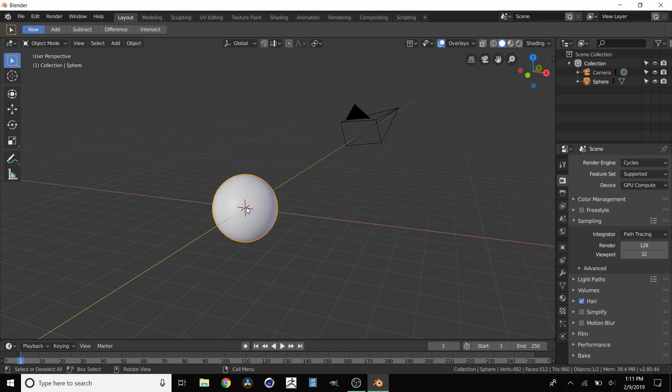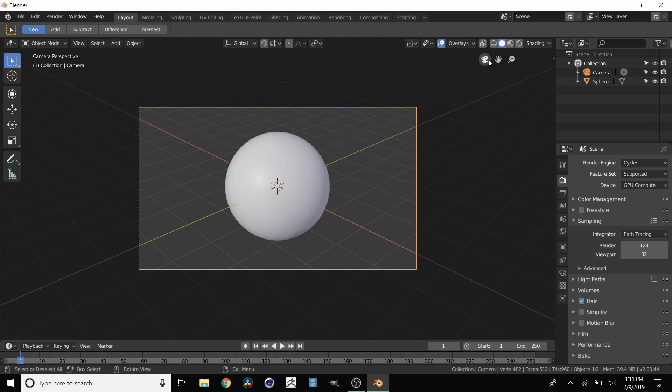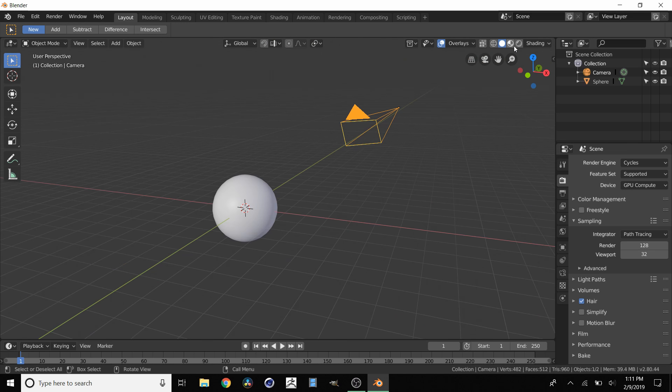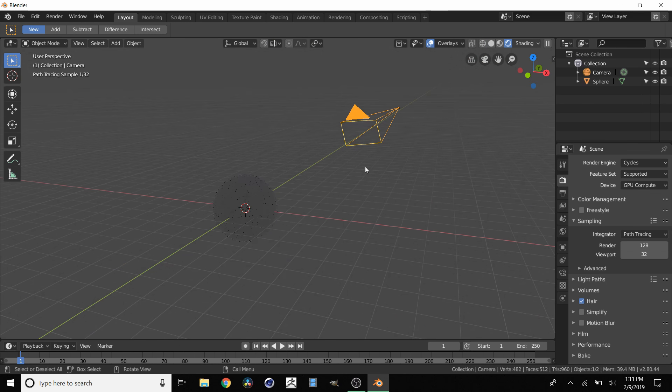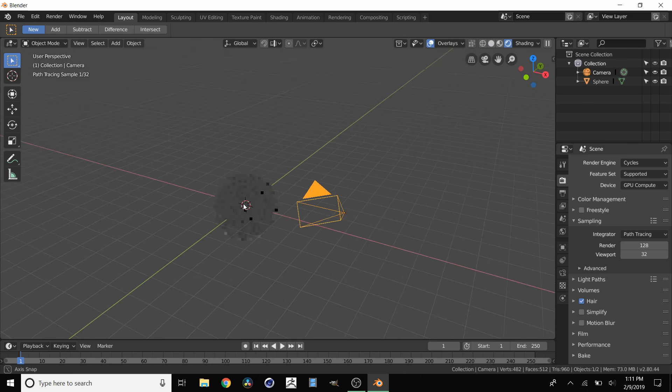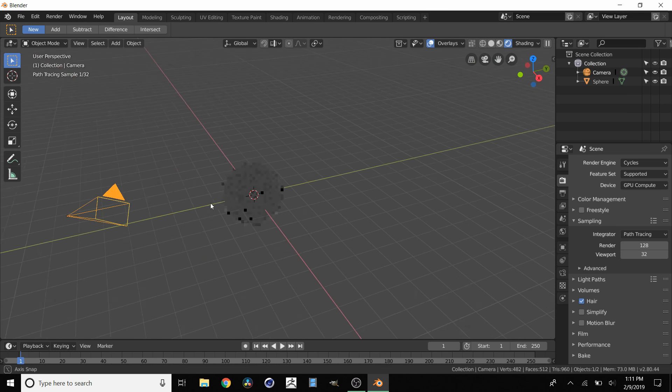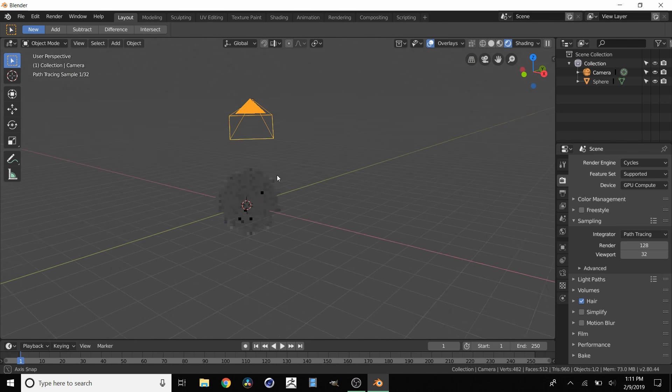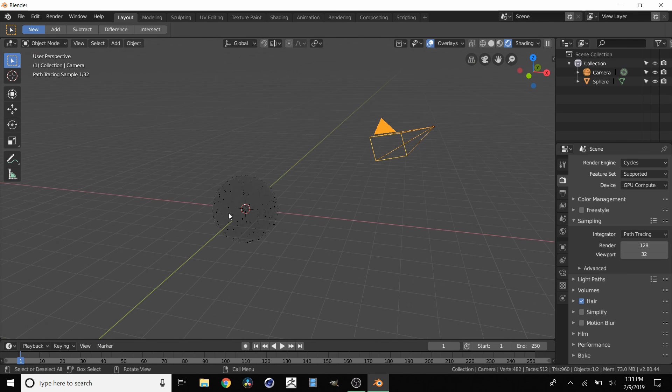Here we have a simple scene in Blender with just a sphere and a camera pointing at that sphere. When we go over to the rendered view up here with Cycles render, you're going to notice that everything looks gray and boring, and this is not what we want.